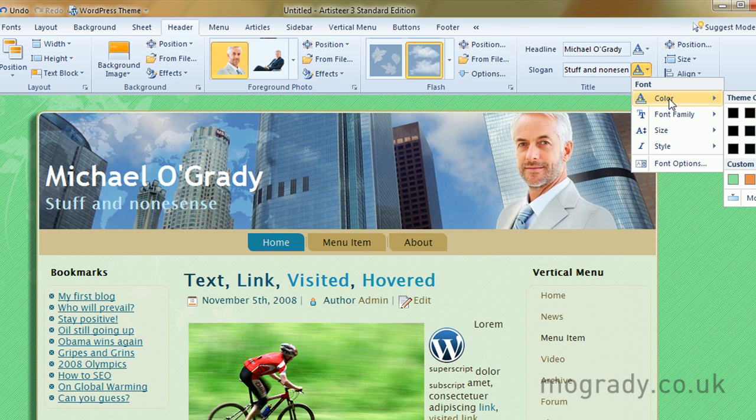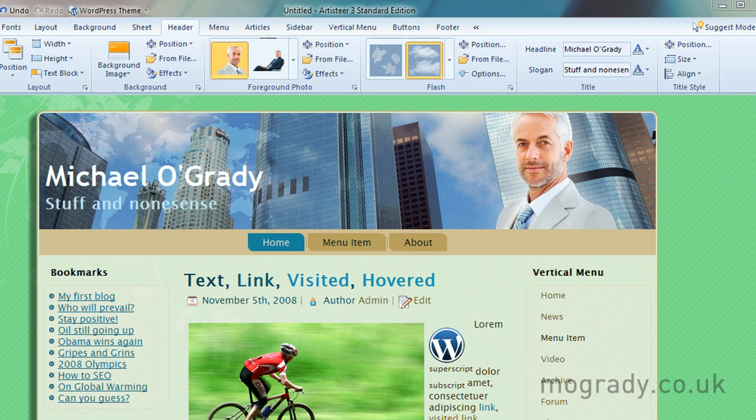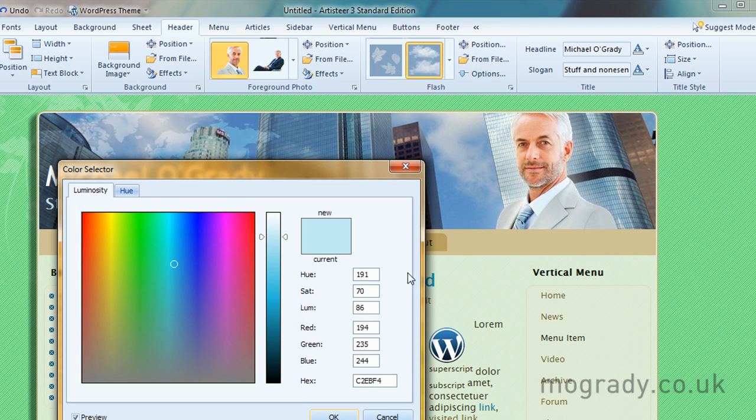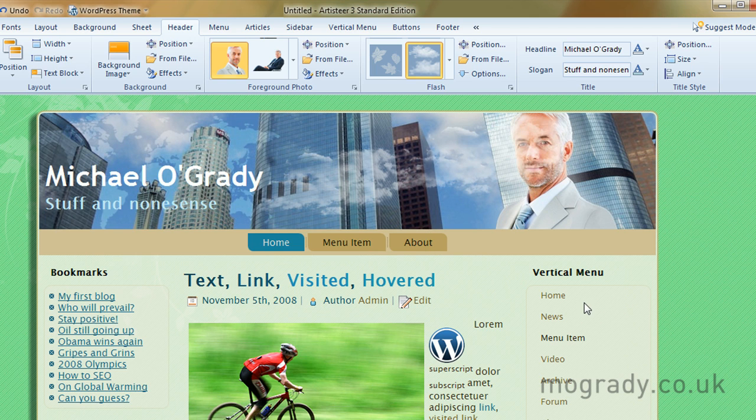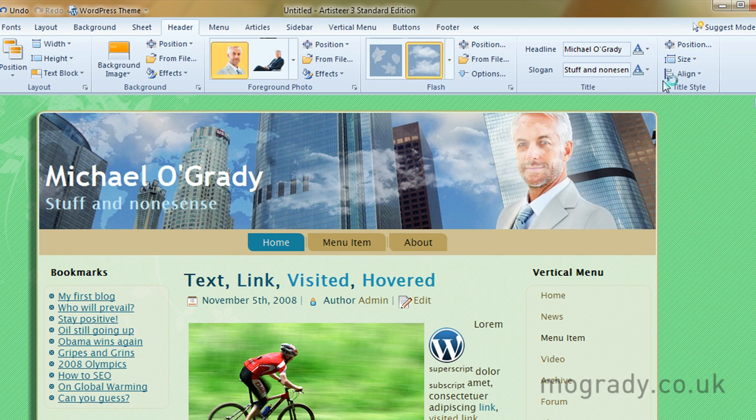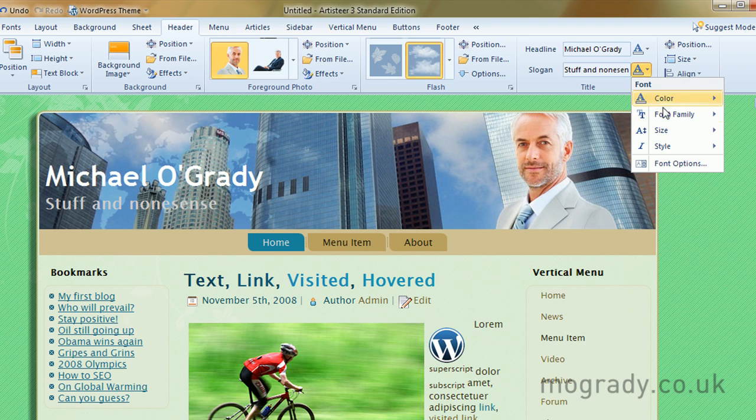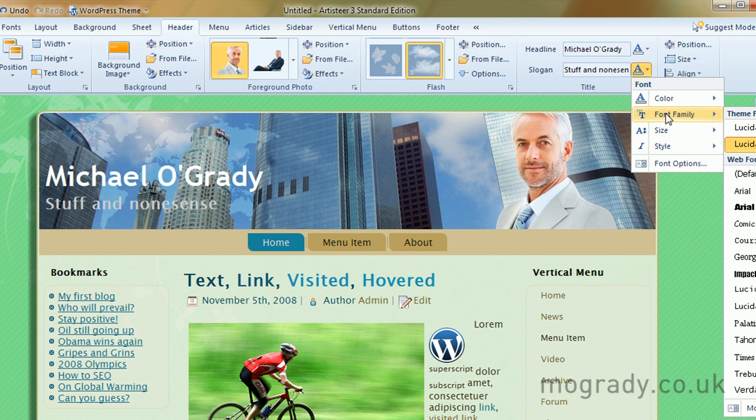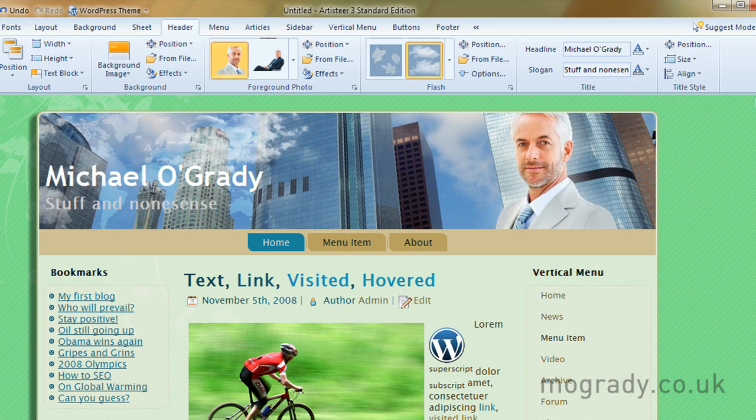And we'll go back and choose a font family of... Shall we use... Trebuchet, I think. What's this one? Color. We'll make this slightly gray.